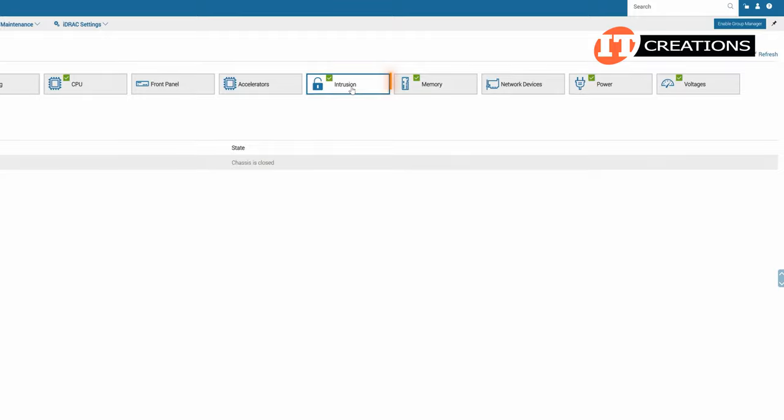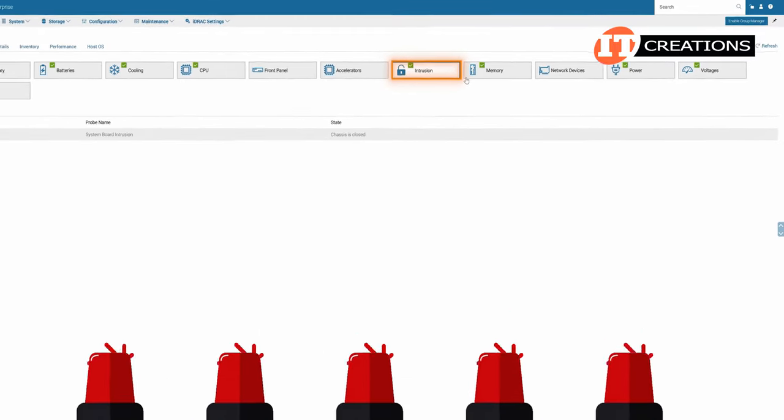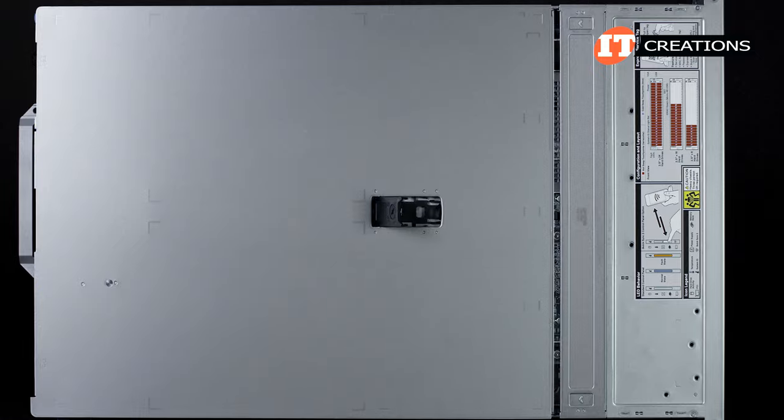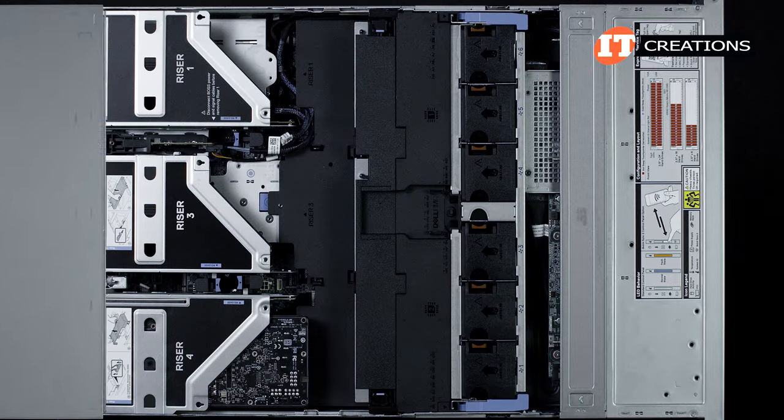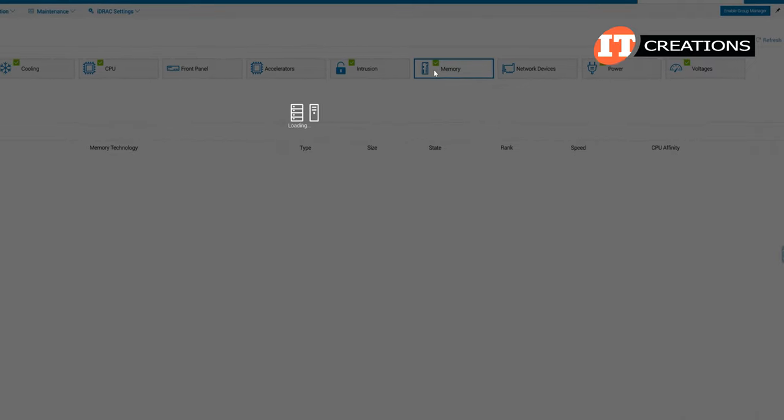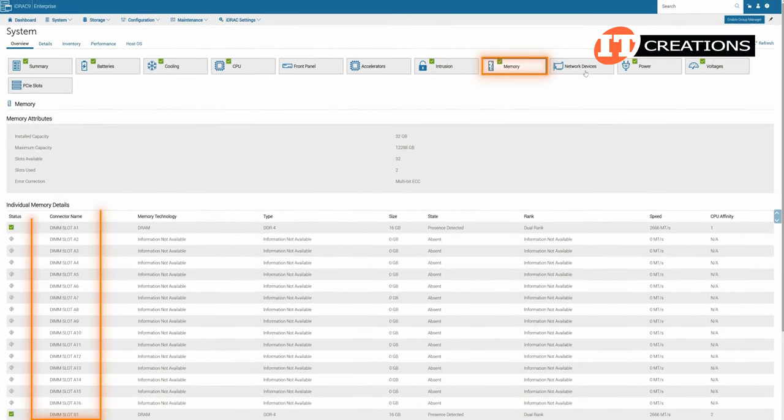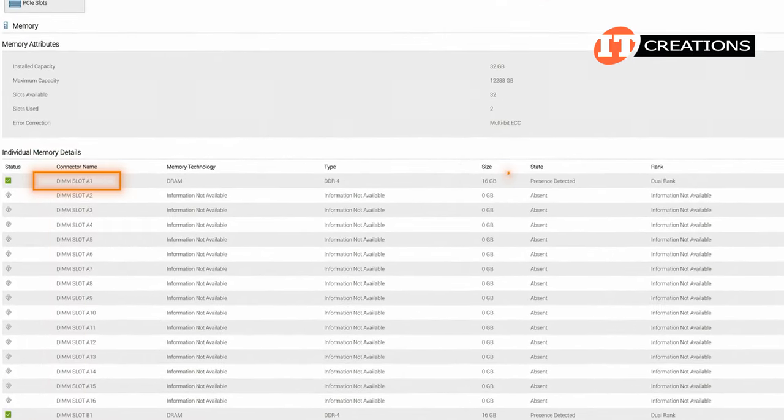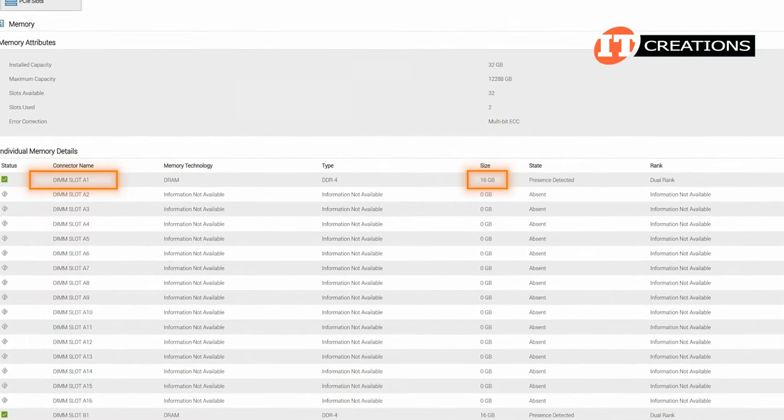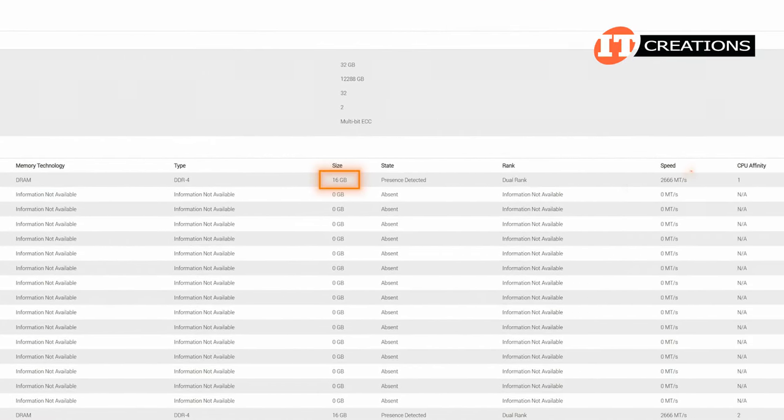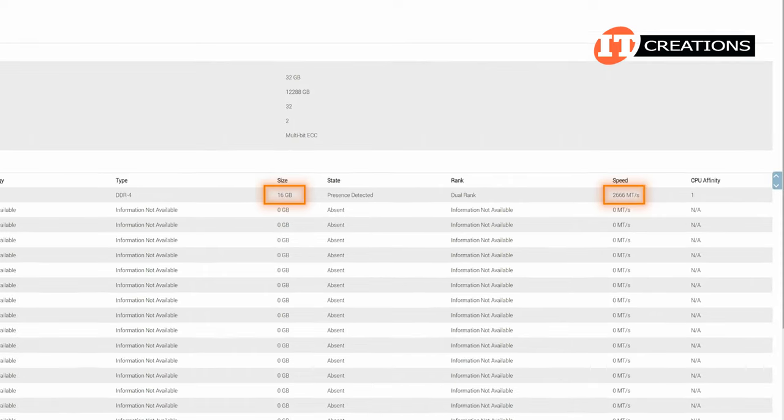The intrusion tab keeps track of the intrusion sensor mounted just under the cover panel. It will track if the server cover has been removed. Next, the memory tab shows every memory module in the system in every slot. In this case, we have one 16 gigabyte module installed in slot A1. And you can see the memory speed supported by that module.